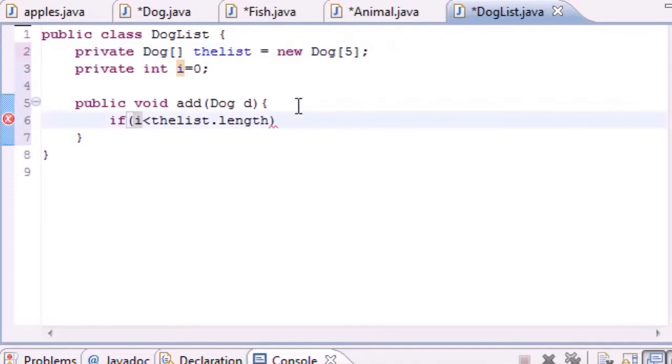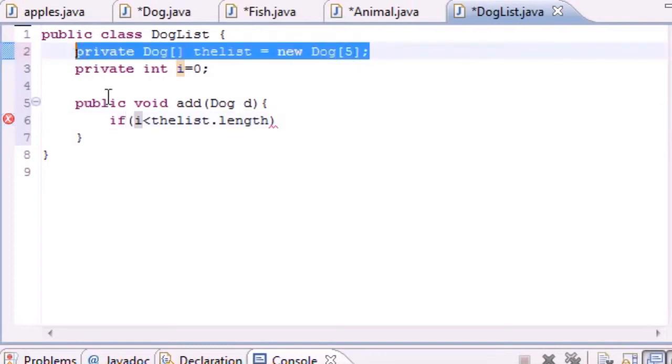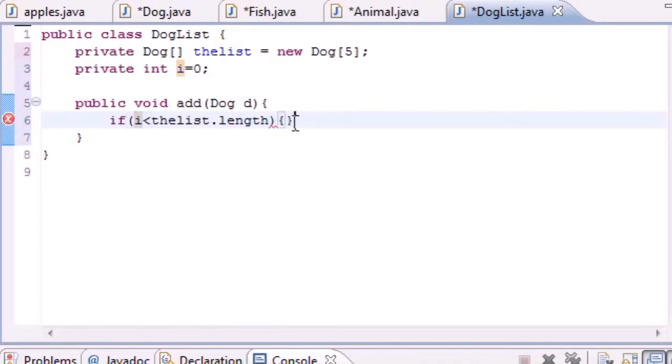What this does is check if your array is full or not. If i the counting variable is greater than five, then your array is already full, so the method would run but it wouldn't add another one to the array because this can only take five elements.